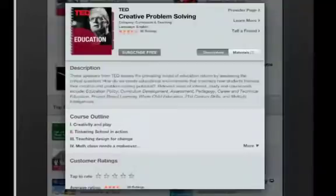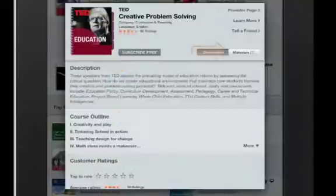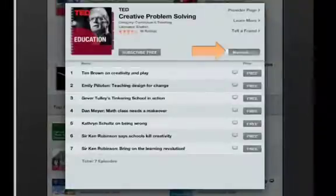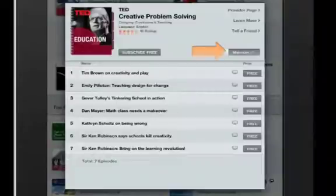For courses, it defaults to a course description along with a course outline. Press the Materials button to view the episodes.